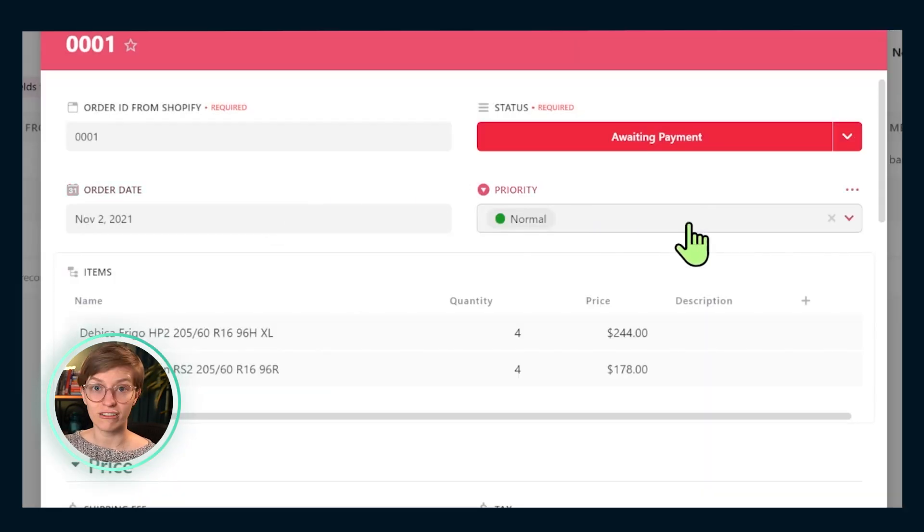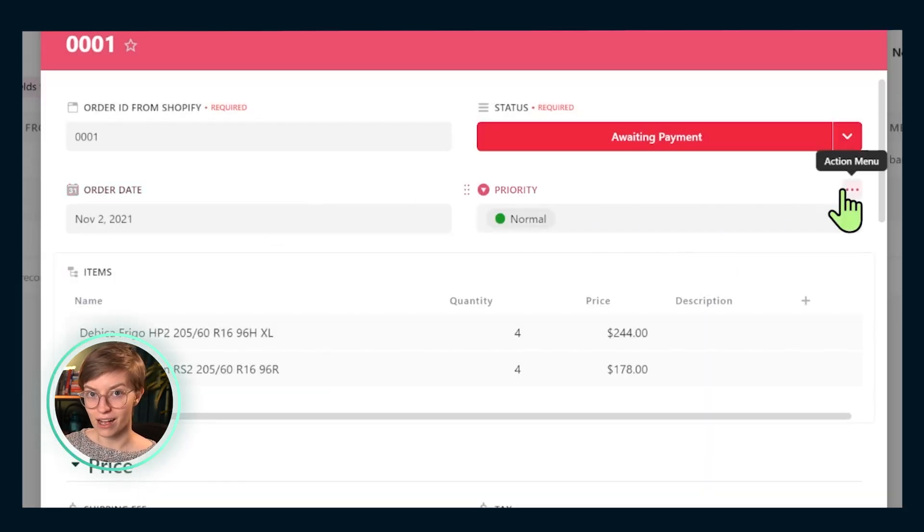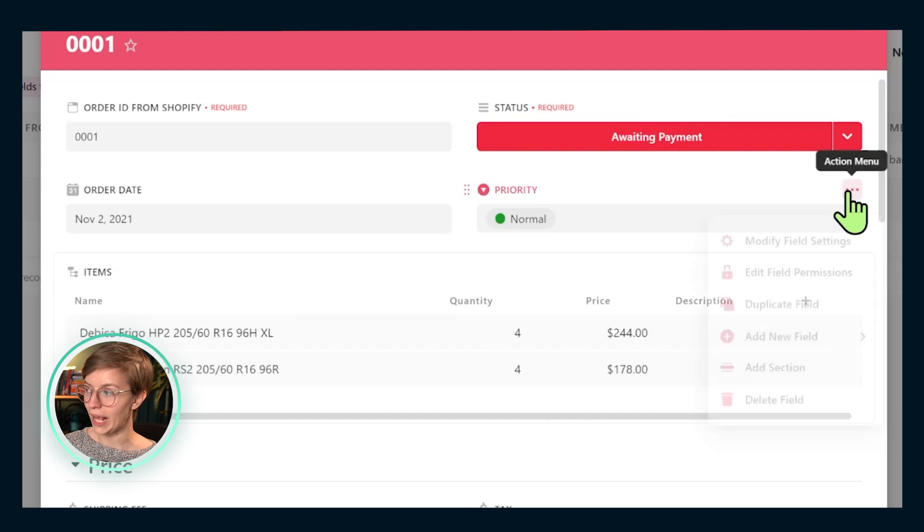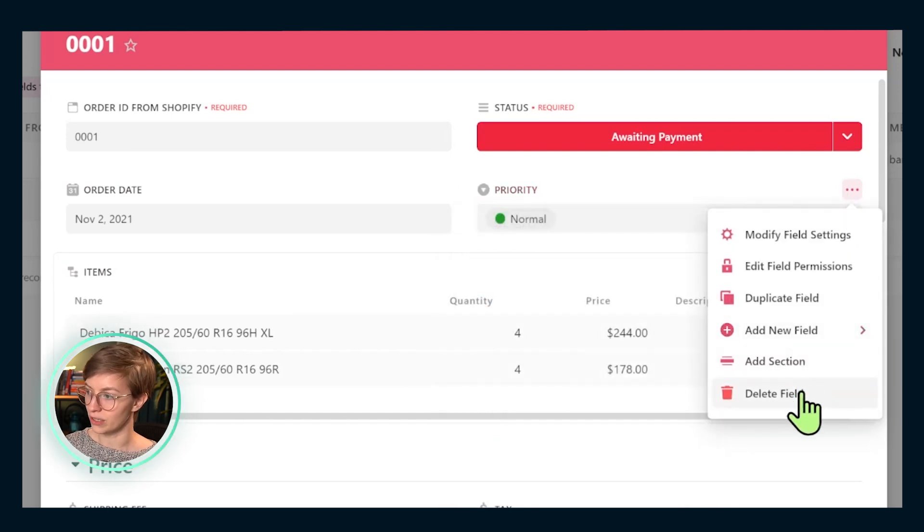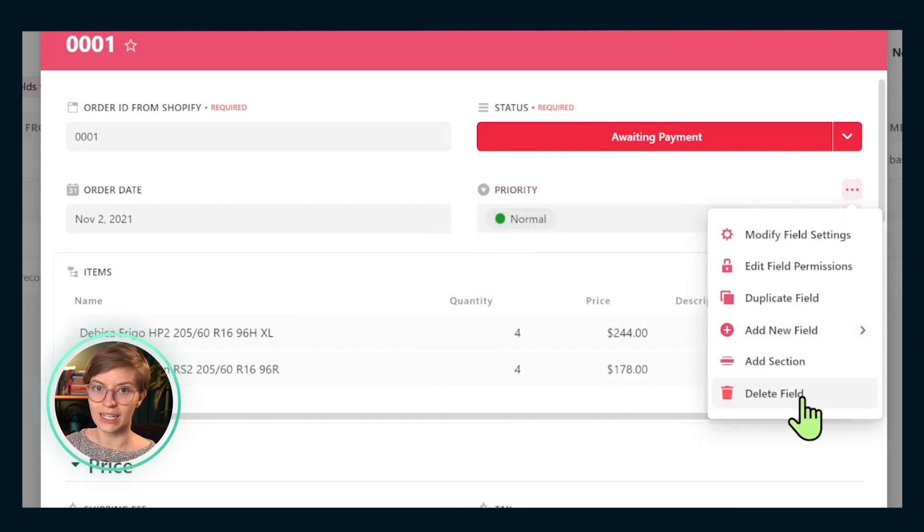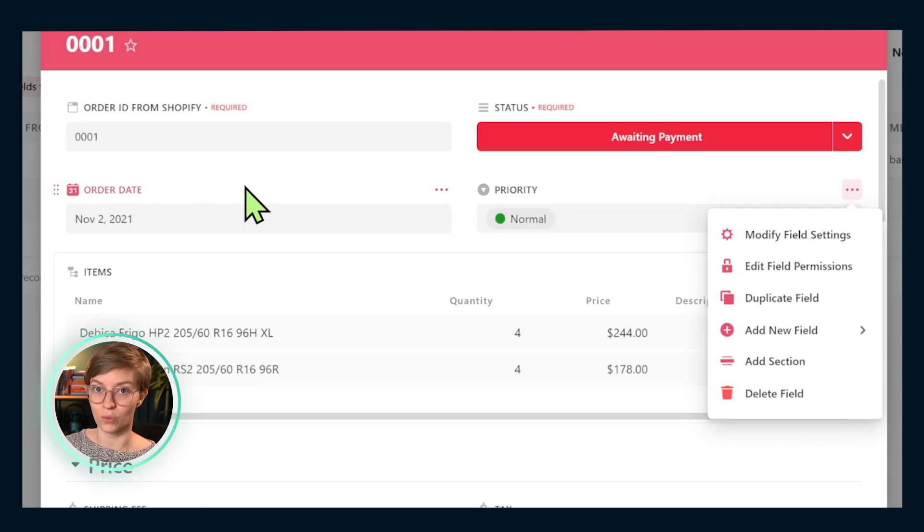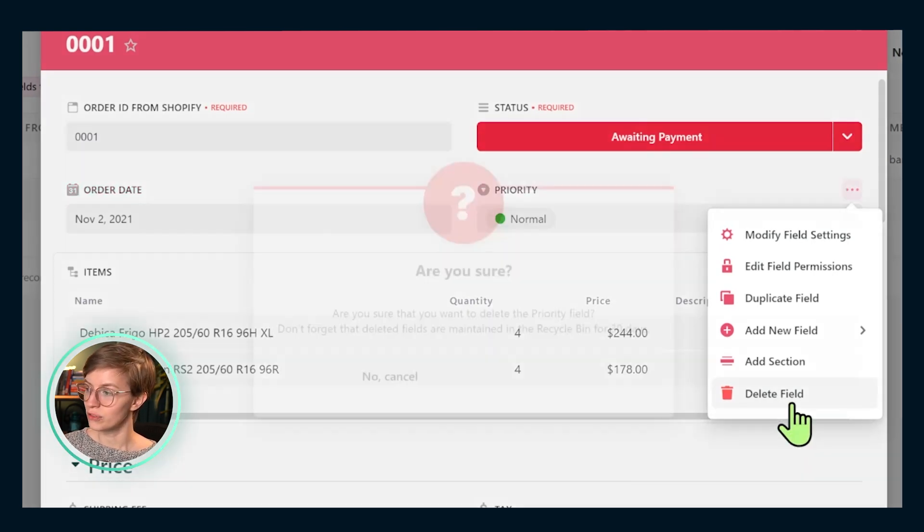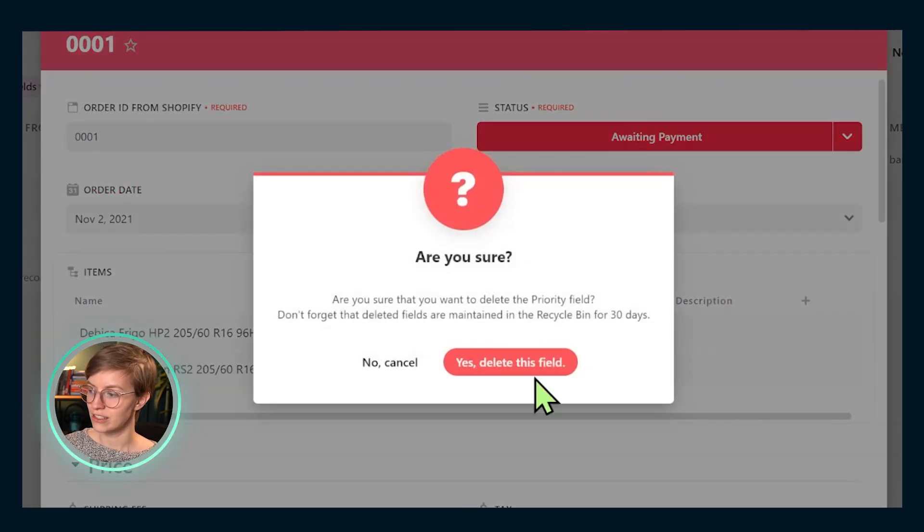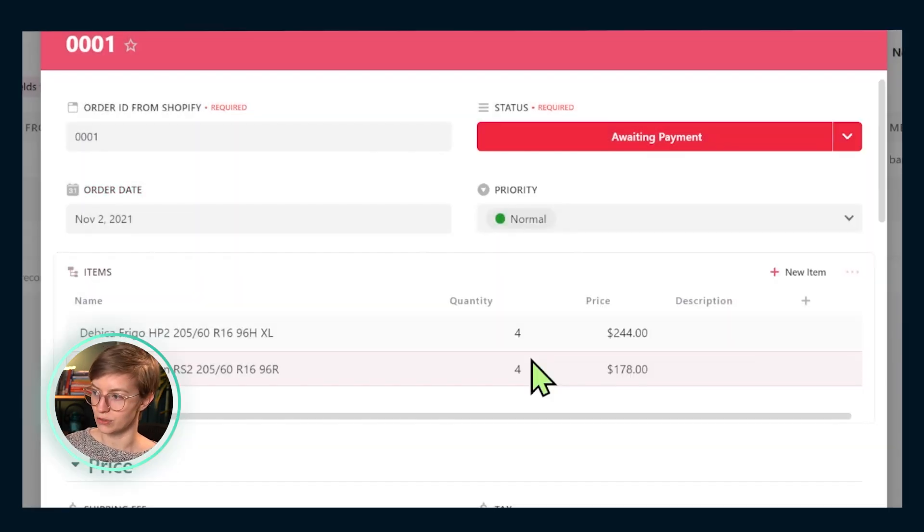Once we have that status dialed in, we're ready to move on to order date and priority. Order date I'm going to leave as is because that just reflects the date that it was created. But I am going to go ahead and check the settings here to make sure that it always defaults to today. So actually, that's perfect. Next up, we have priority. For my imaginary e-commerce business, I don't have any priority flags on things. Everything is important. It's all based on when the order was created. So I'm going to remove this priority flag to avoid any confusion.